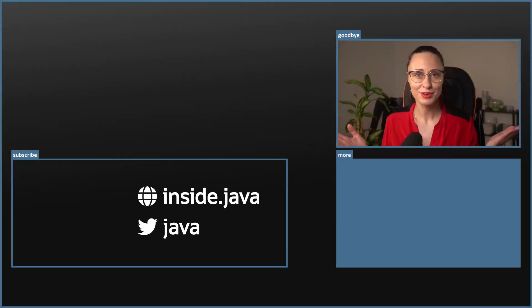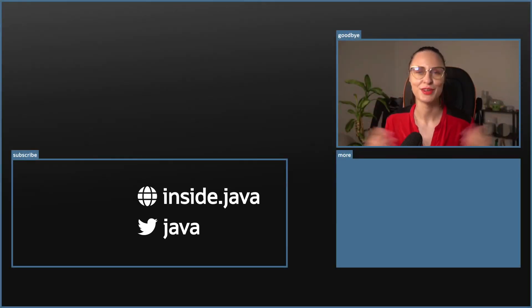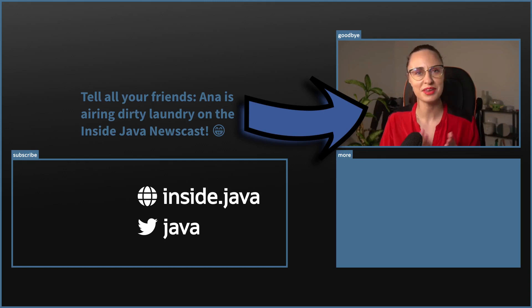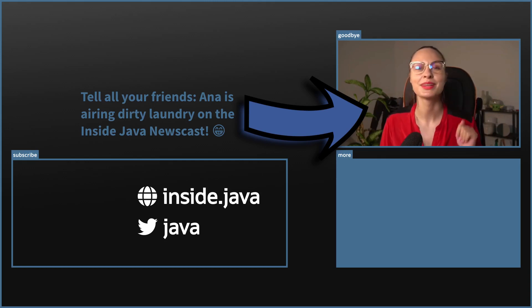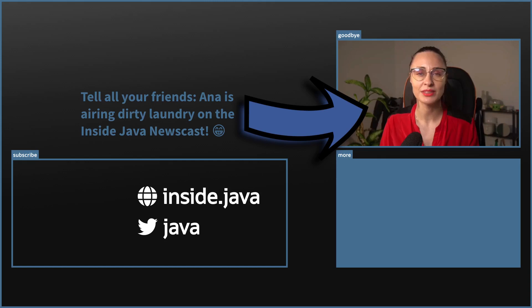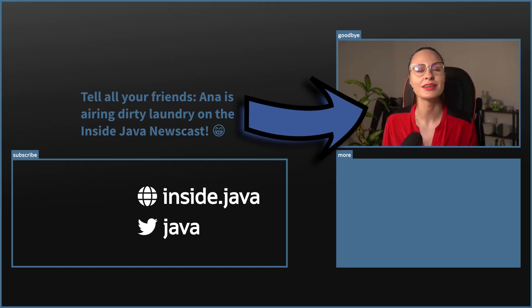And that's it for today on the Inside Java newscast. Since you made it all the way to the end, please do me a favor and hit that like button. Also, subscribe, click the bell, and share this video with your friends and enemies. Newscasts will be coming every two weeks and the next one will be hosted by my colleague Nikolai Parlog. See you soon!